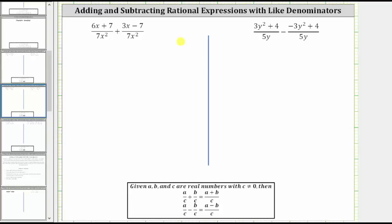We are asked to add or subtract rational expressions. In order to add or subtract rational expressions, we must have a common denominator or like denominators. Notice for both of these examples, we do have like denominators. In order to add or subtract rational expressions with like denominators, the denominator remains the same, and we add or subtract the numerators.